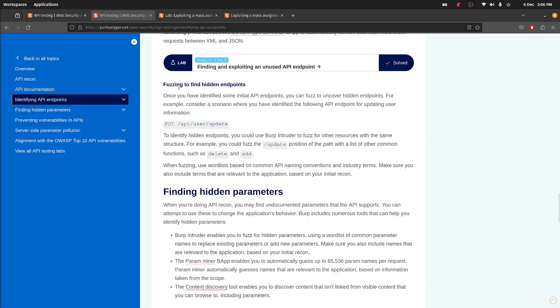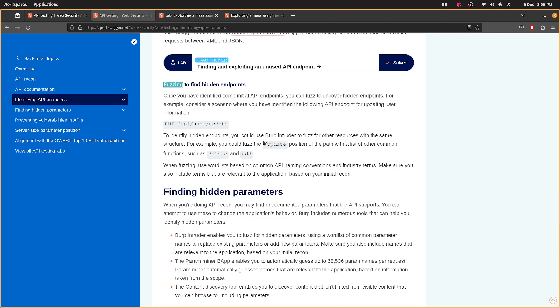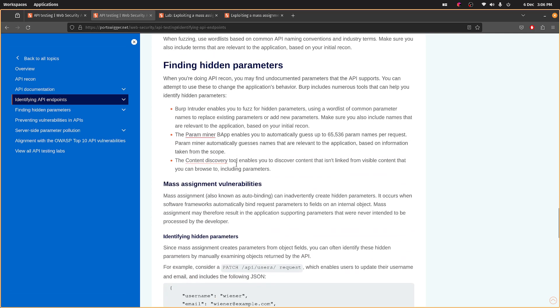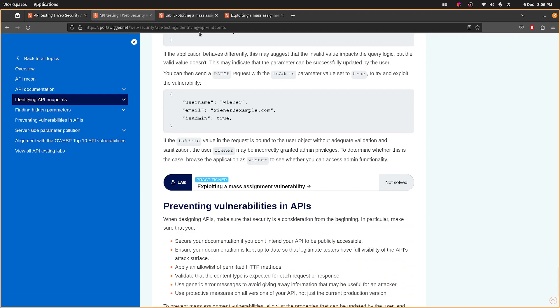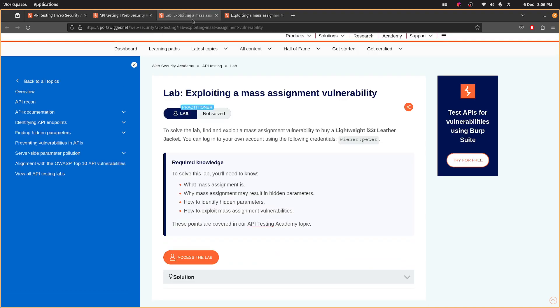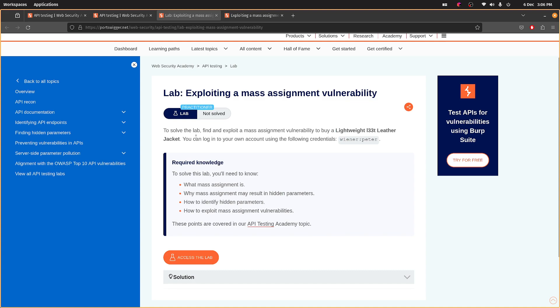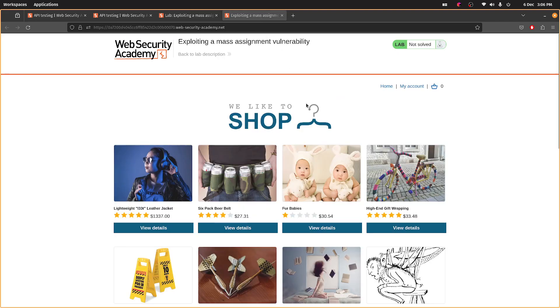Again, fuzzing, which I'll come back to. I just want to understand the exploit first. Let's have a look. We've got to buy the jacket again, but using a mass assignment vulnerability.